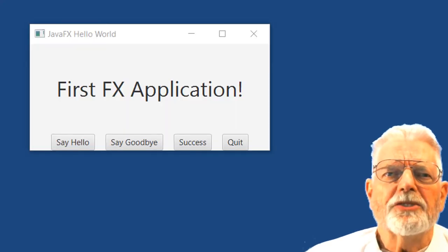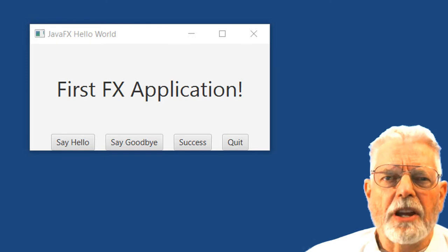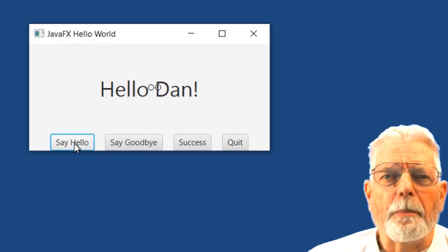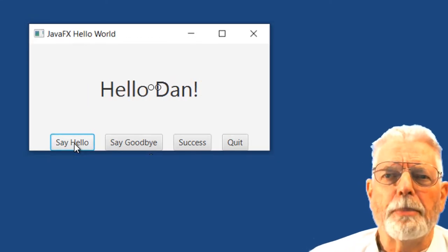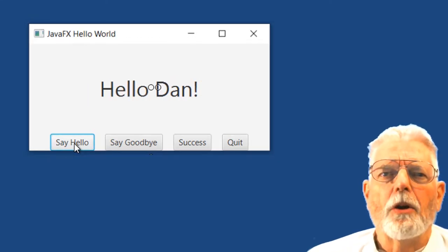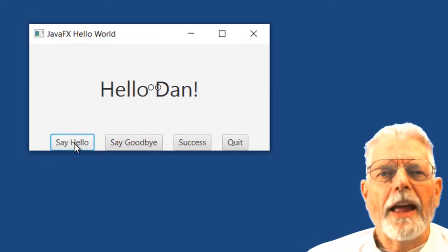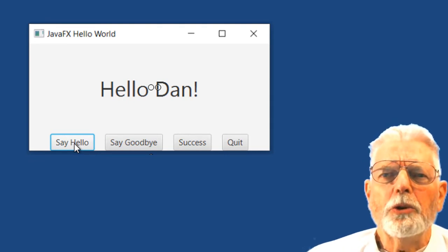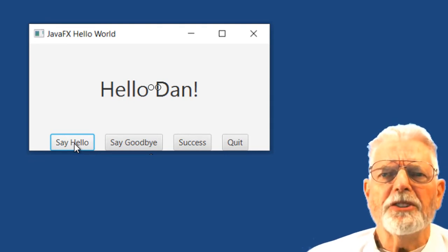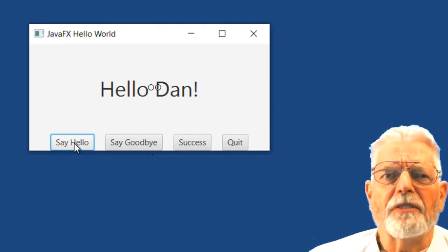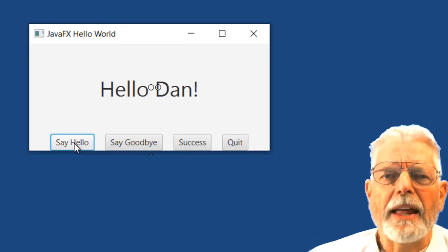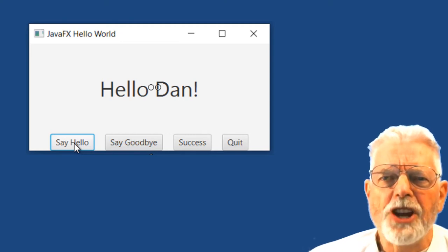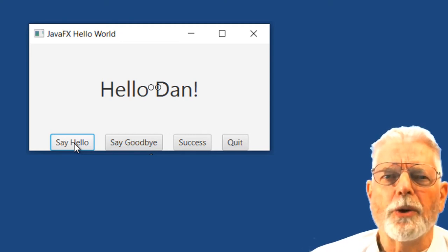I want you to make a couple of updates to the program. The first one is the easiest: change the Hello World message to display your name. For example, Hello Dan! All you need to do to accomplish this task is to find the string Hello World in the program and change it to say your name.